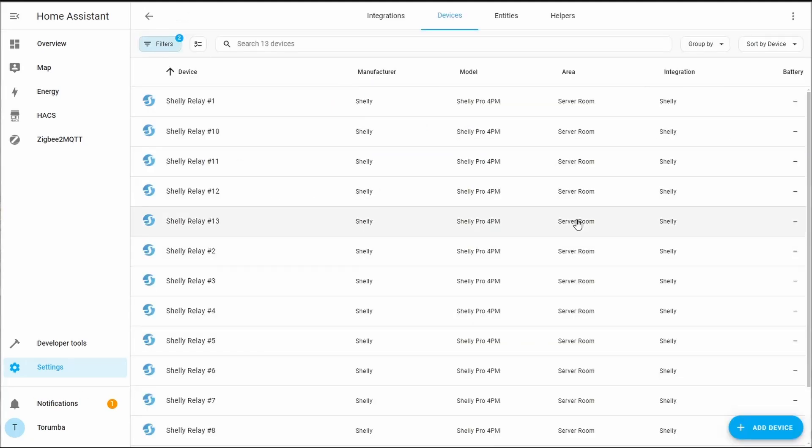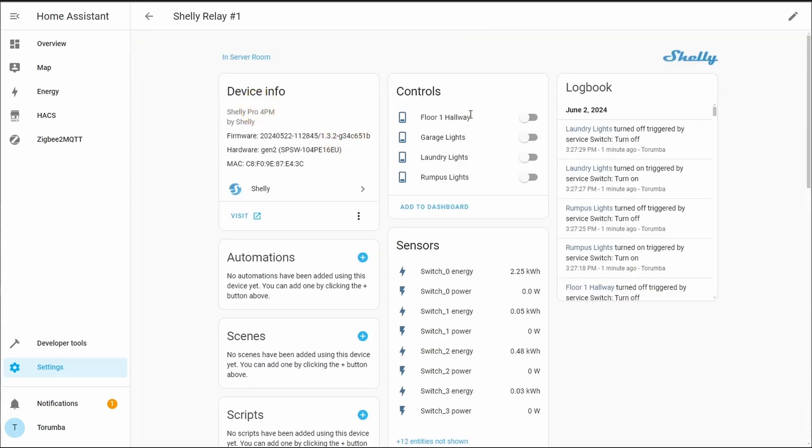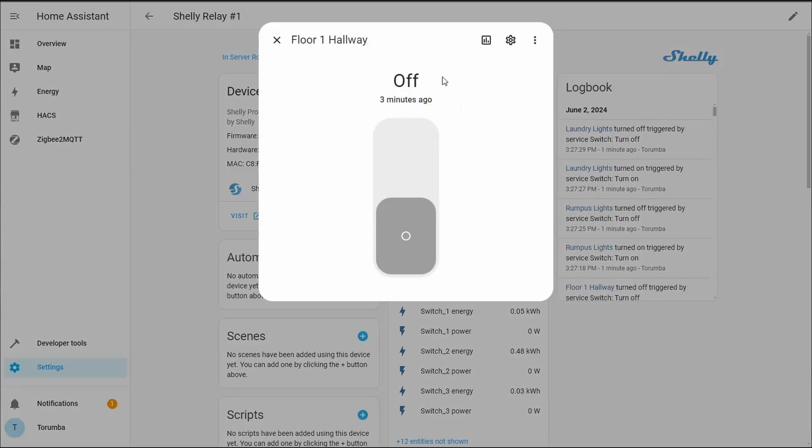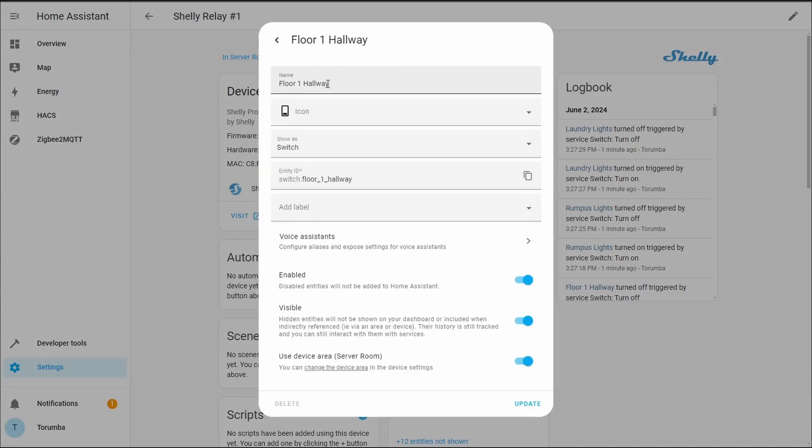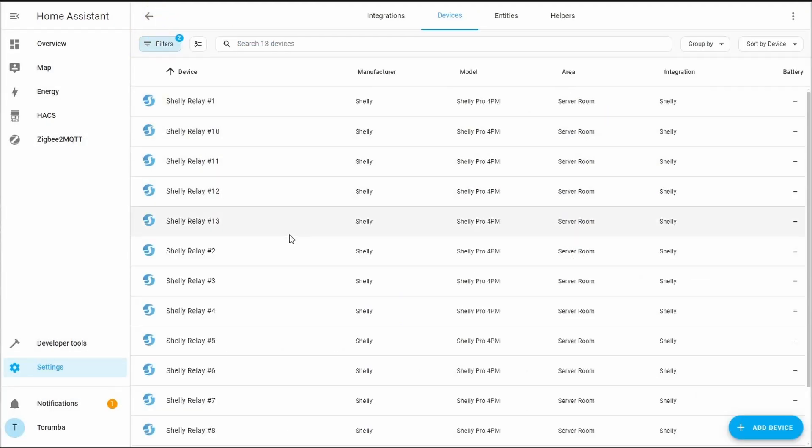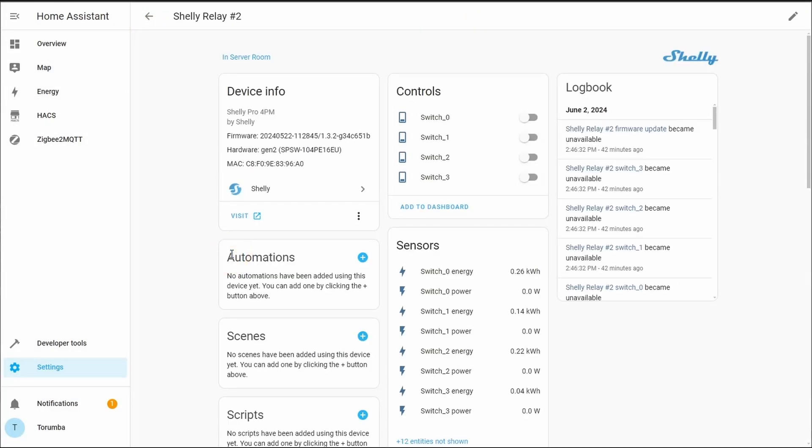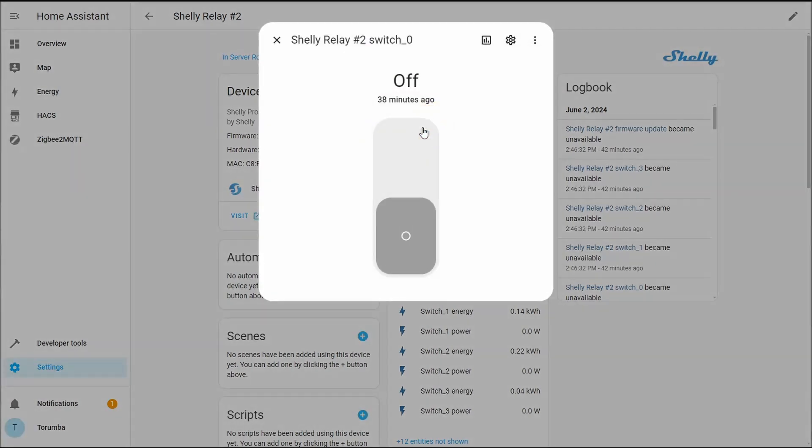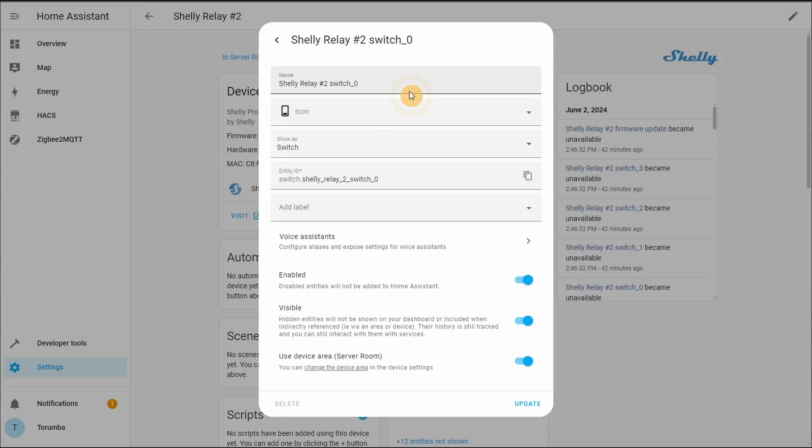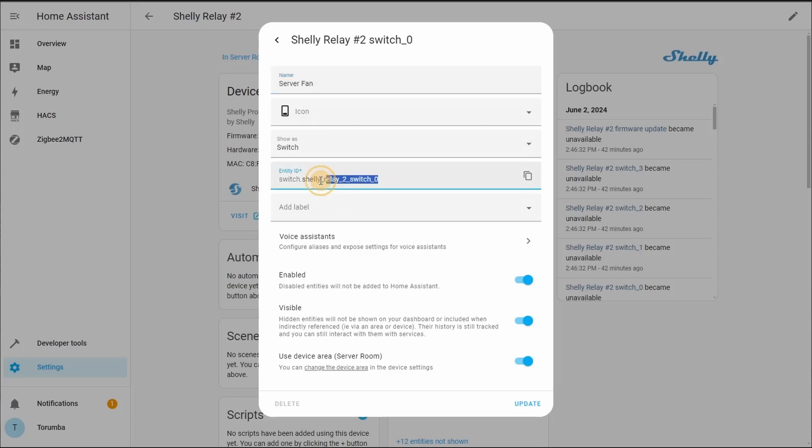Now that we have all of our Shelly relays added, we are going to be changing our controls or our entity name and the entity ID. So let's pick a relay, click on Switch Zero, on the cog for settings, and let's change the name for the entity ID, ensuring it's in lowercase and ensure there's no spaces.